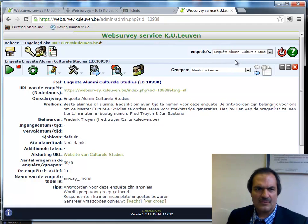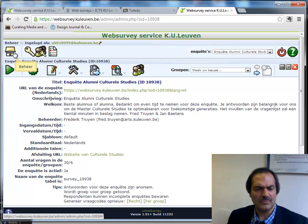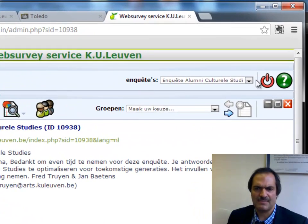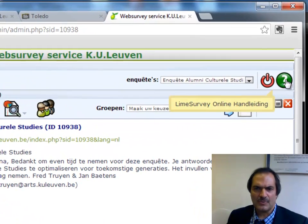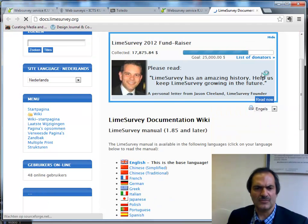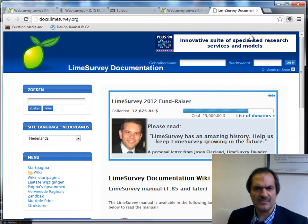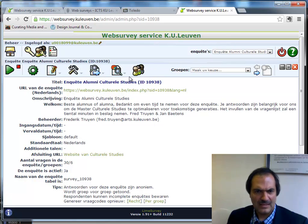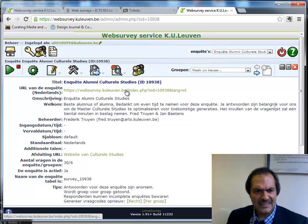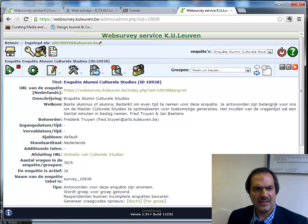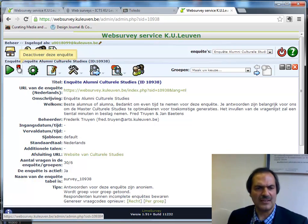First, I'll highlight some elements in the interface. With the home button you go to the first page, the home of the administrative interface. On the question mark you can invoke a window with the LimeSurvey documentation in several languages. Here you have the link towards your published survey, and with this button I can publish it or stop the survey from being available.